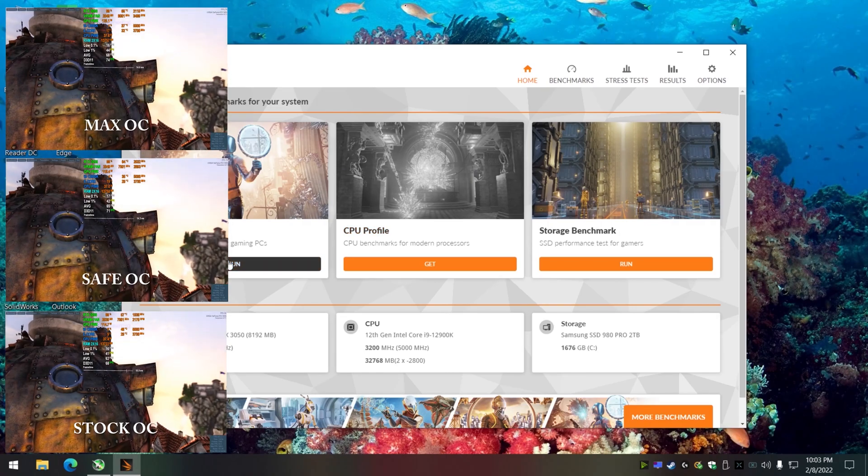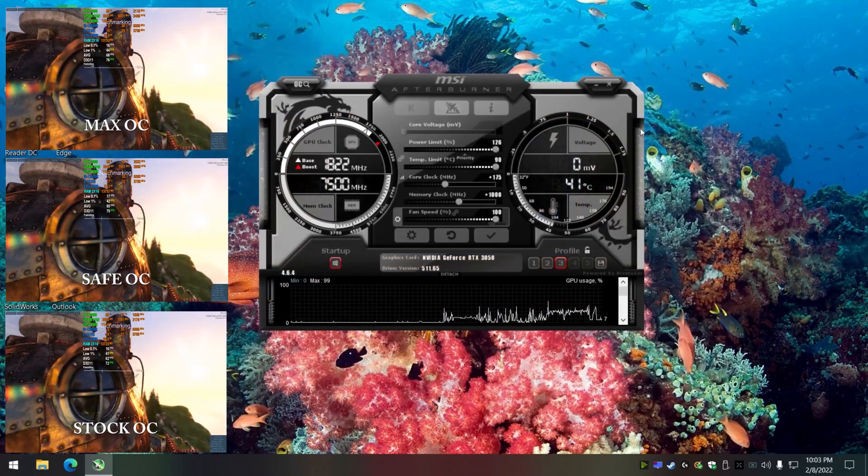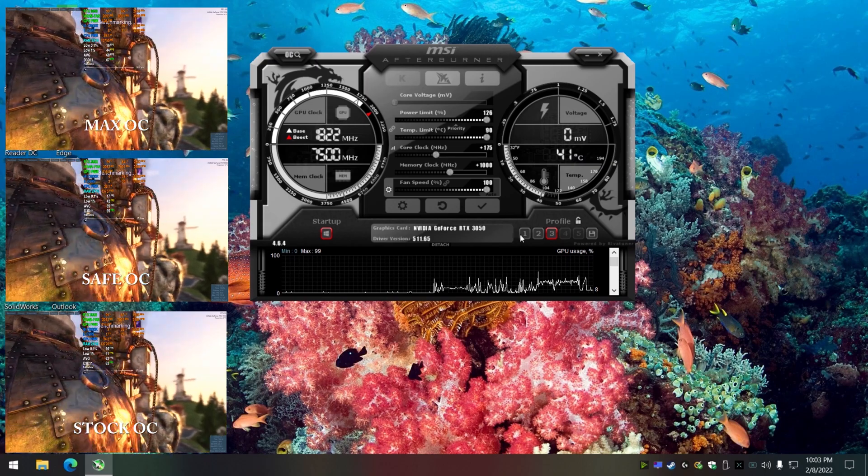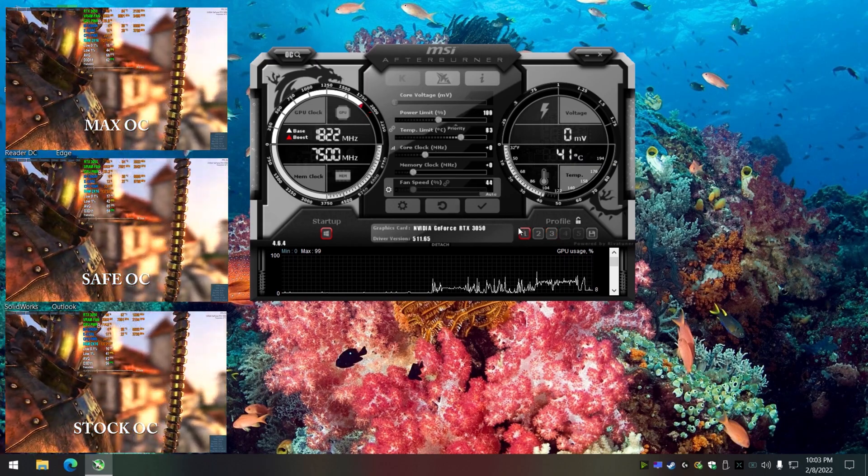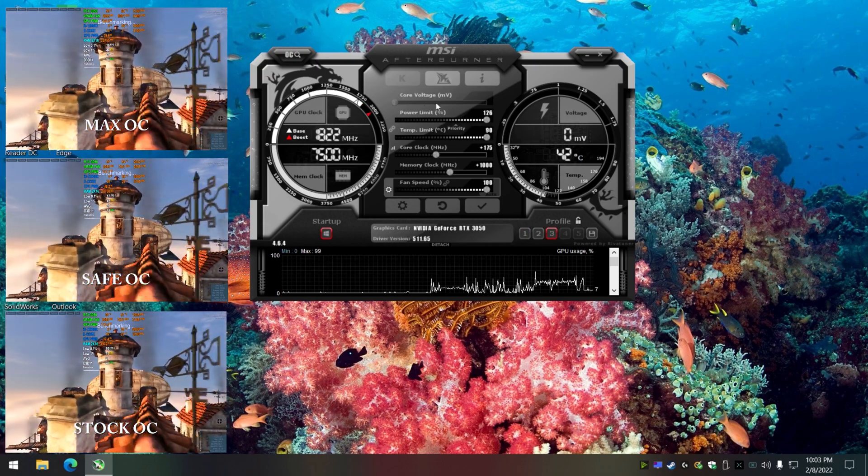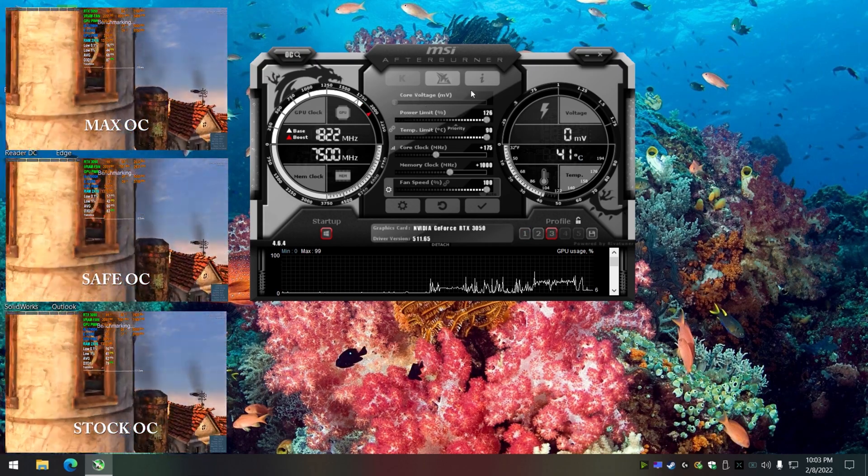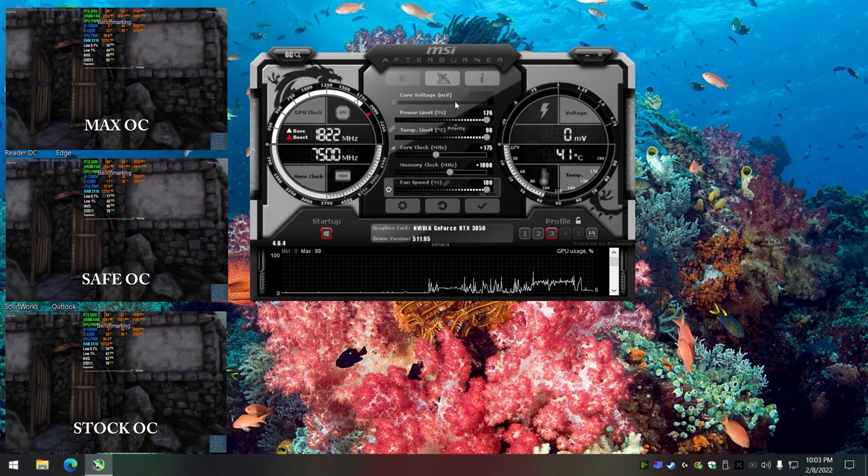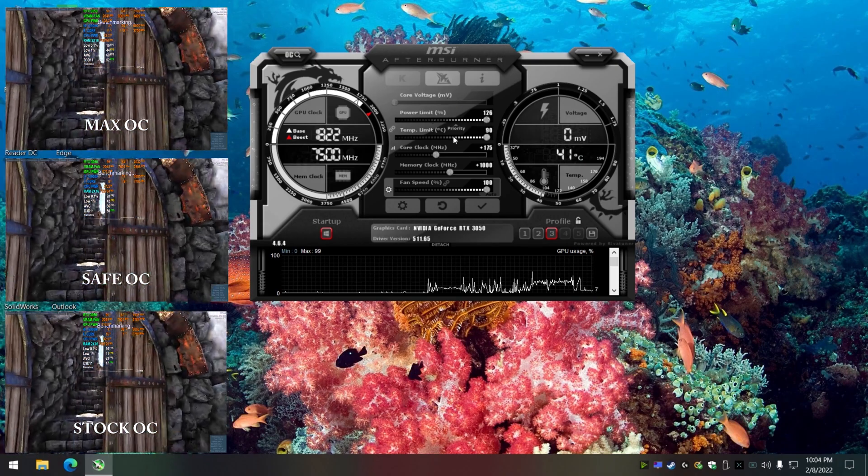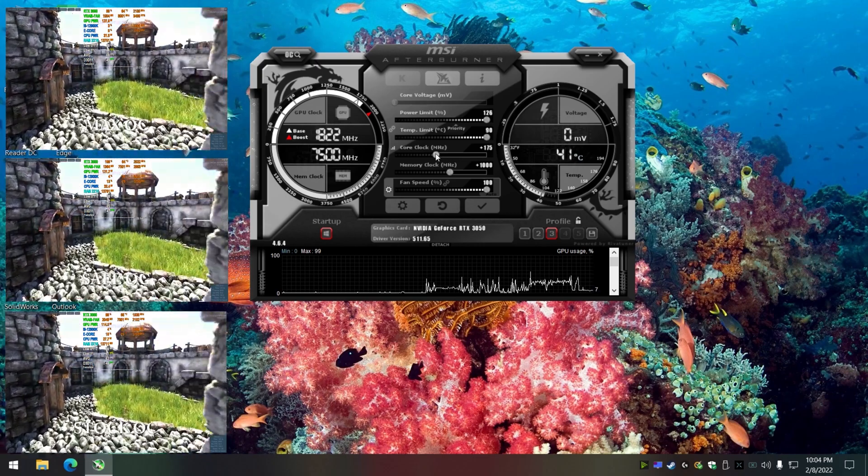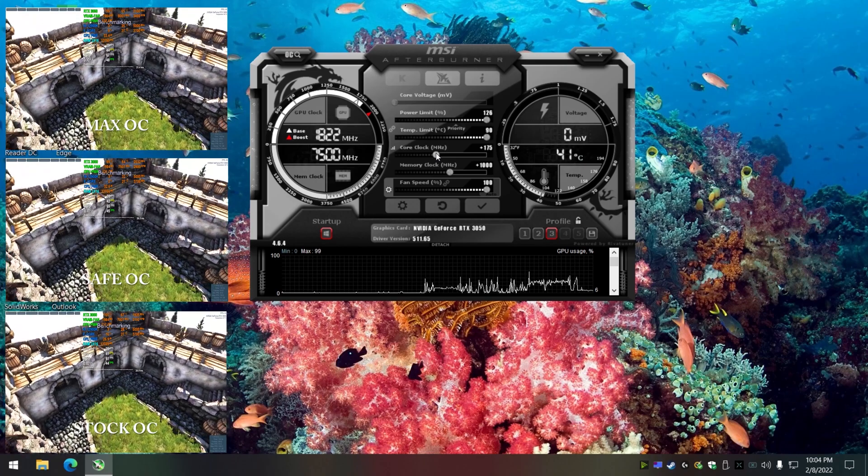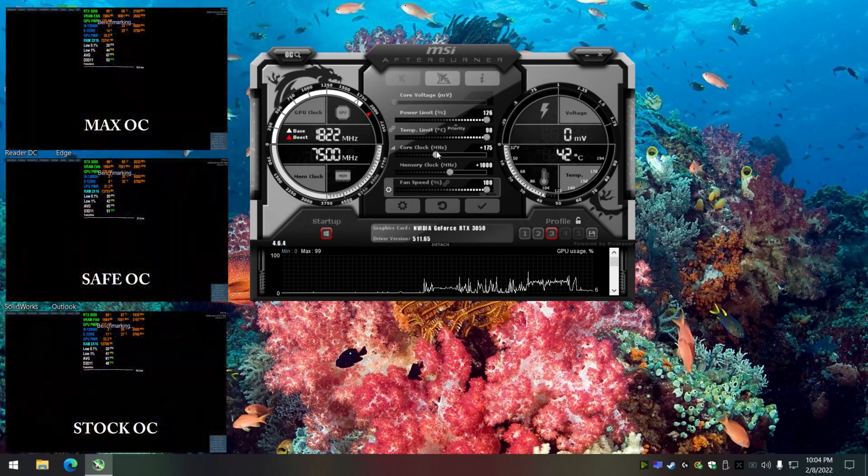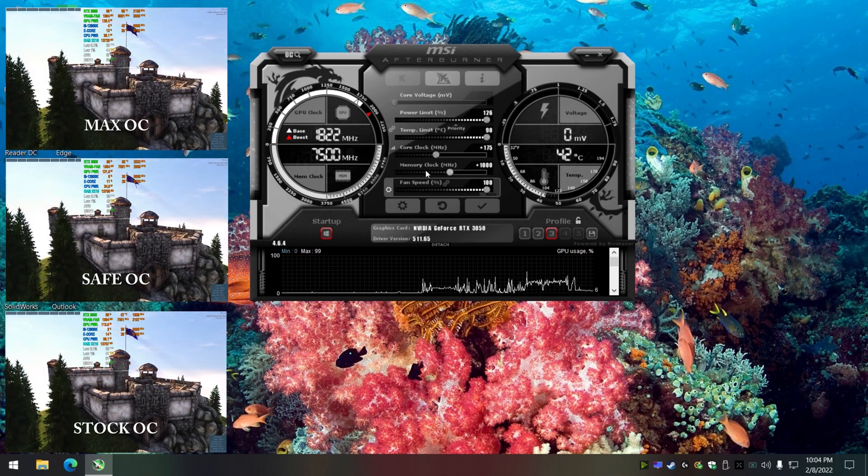So just regular Time Spy you're going to run that. Okay, so profile one is set up, just stock, basic. Lock it in. Profile three, we're going to not mess with the voltage, that means it's safe. There's nothing you have to worry about. You're going to raise the power limit and temp limits all the way up and go in on the core clock, maybe start with just 100.